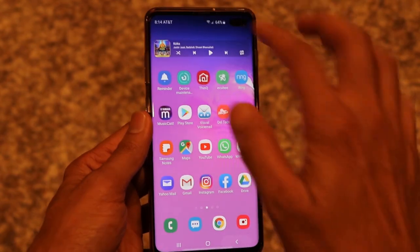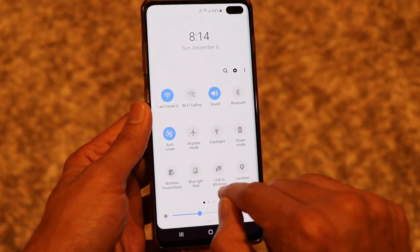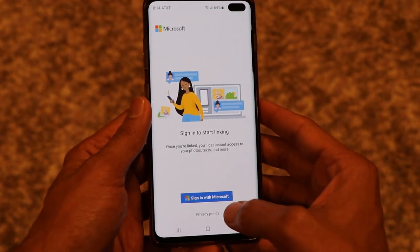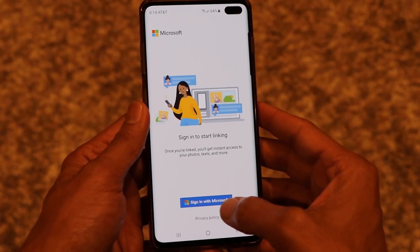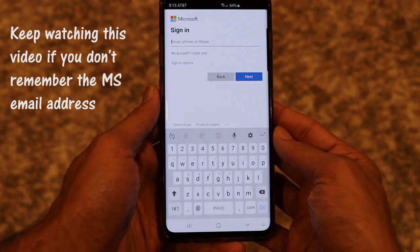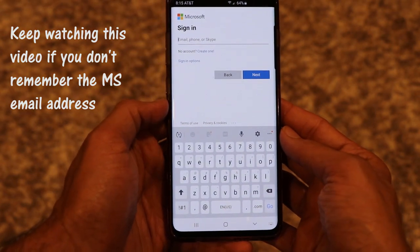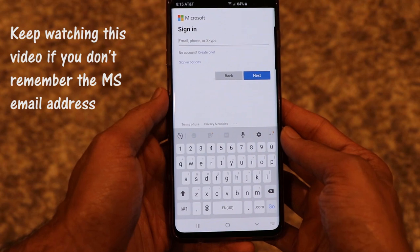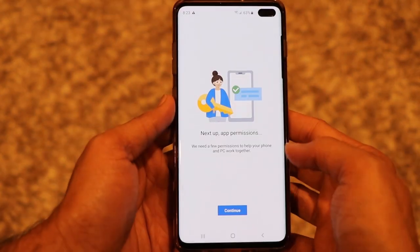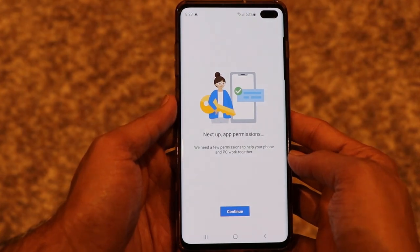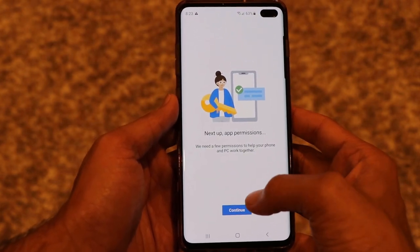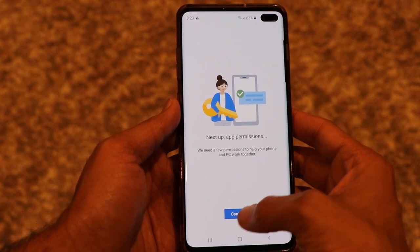Once you're done, click on the 'Link to Windows' button again and sign in with your Microsoft account — click the button called 'Sign in with Microsoft.' Type in the Microsoft email address you use to sign into your Windows computer, and then approve the permissions so the app can access your phone's content. Click Continue.